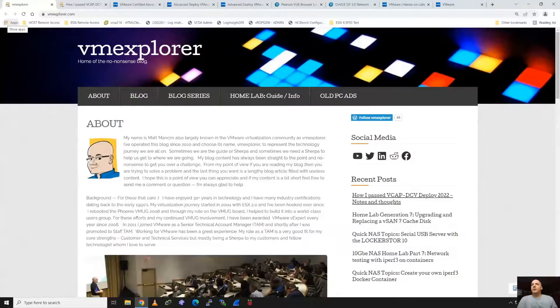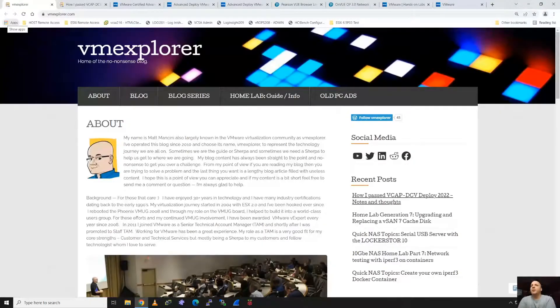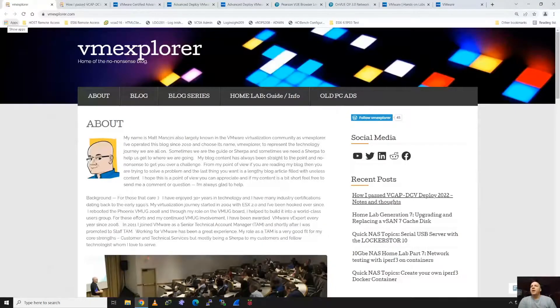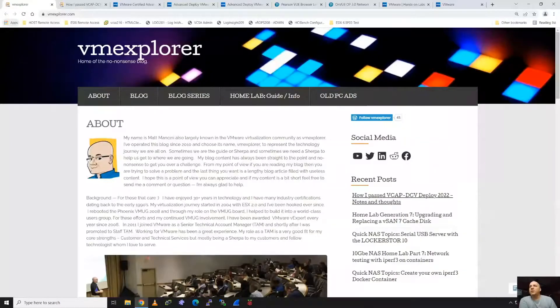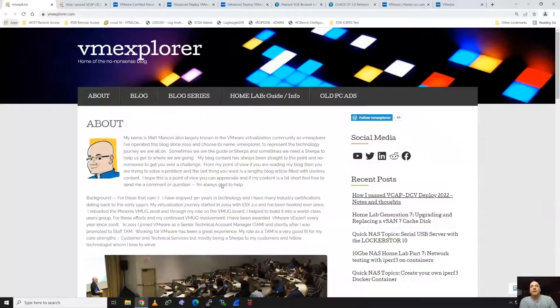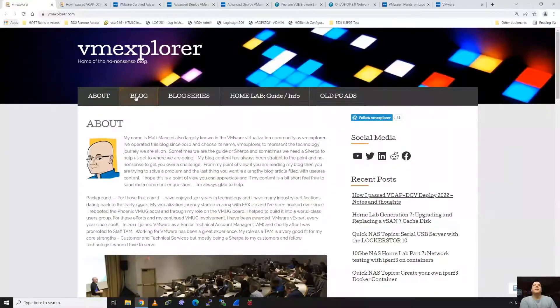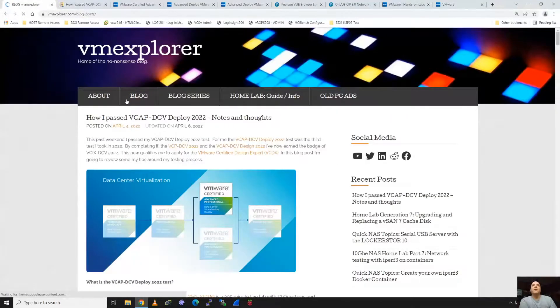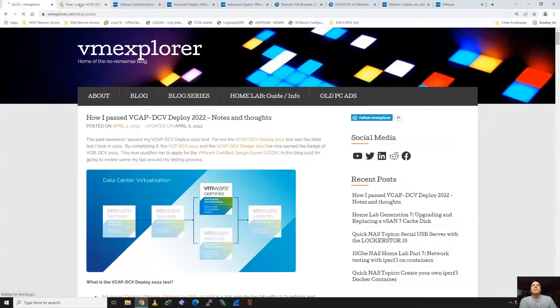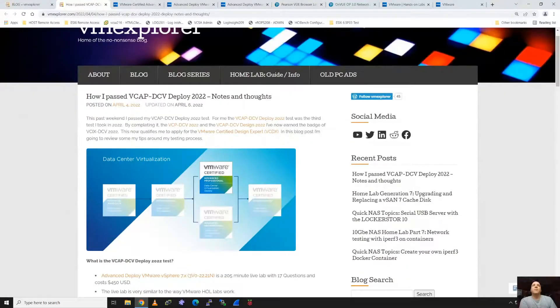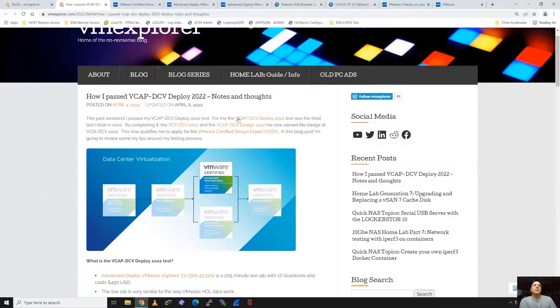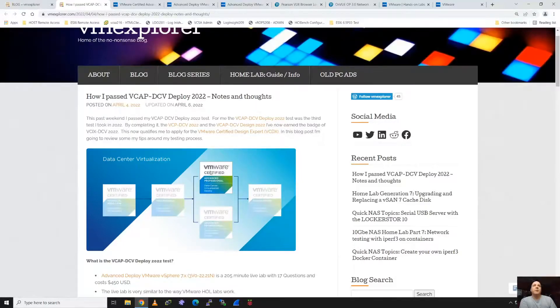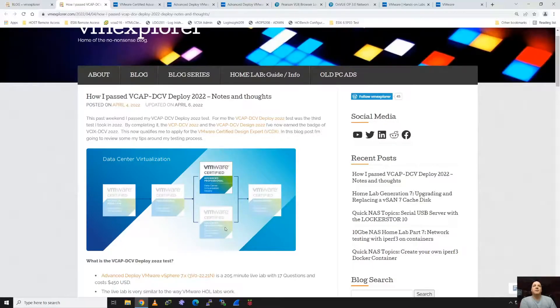Hey folks, good day. VM Explorer here. I just wanted to go through a few tips and tricks I wanted to share with you around my recent pass for the VCAP DCV Deploy for 2022. Let's take a look at this post that I put up most recently.